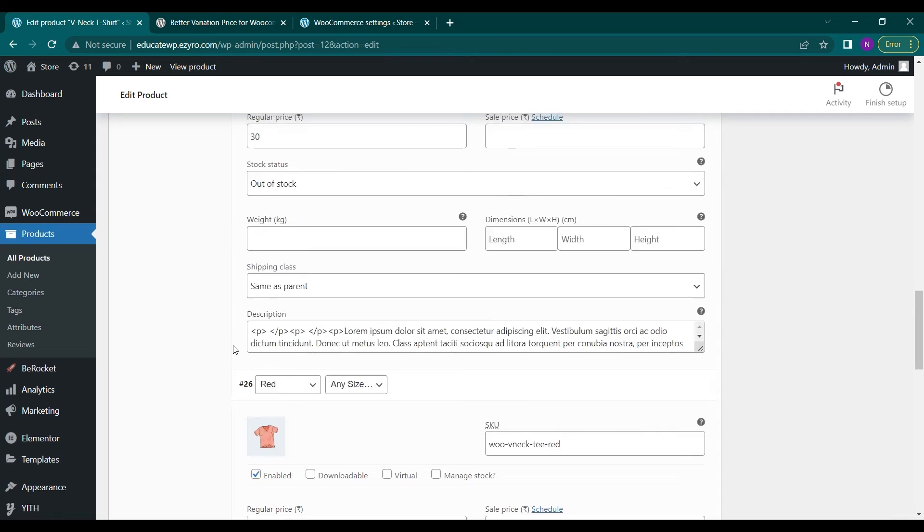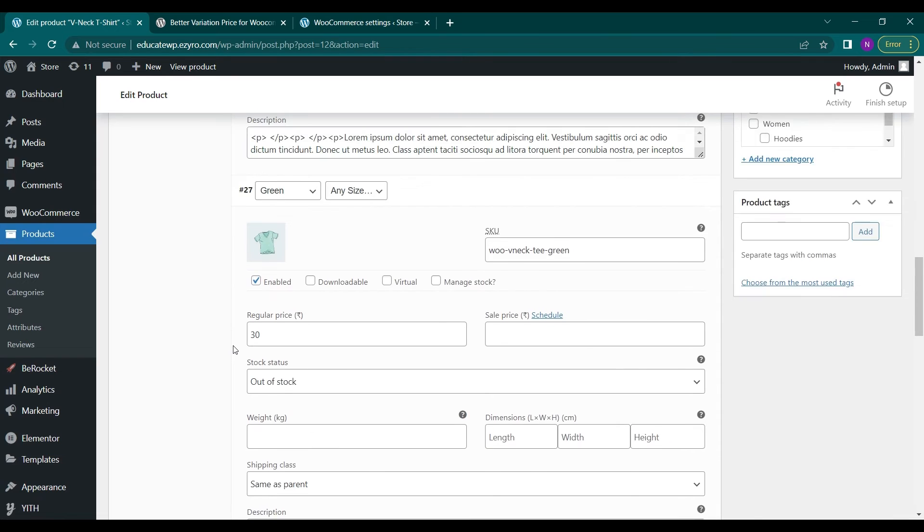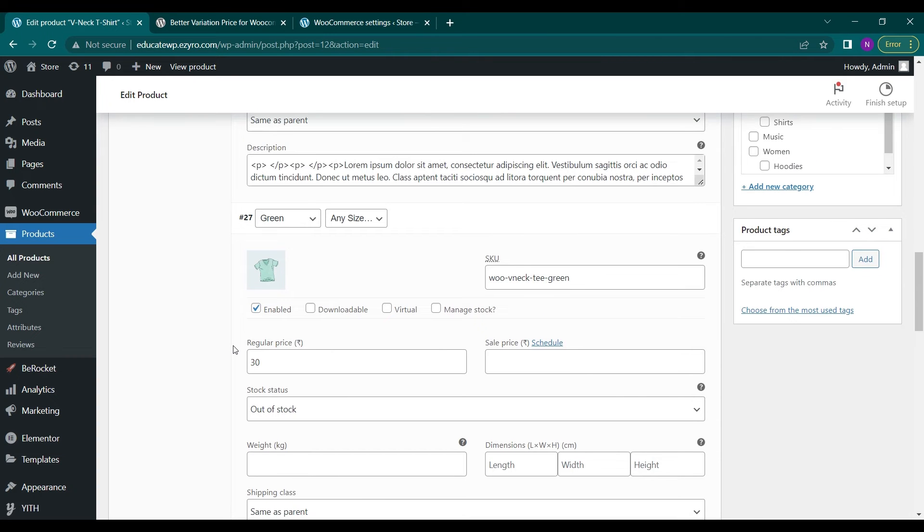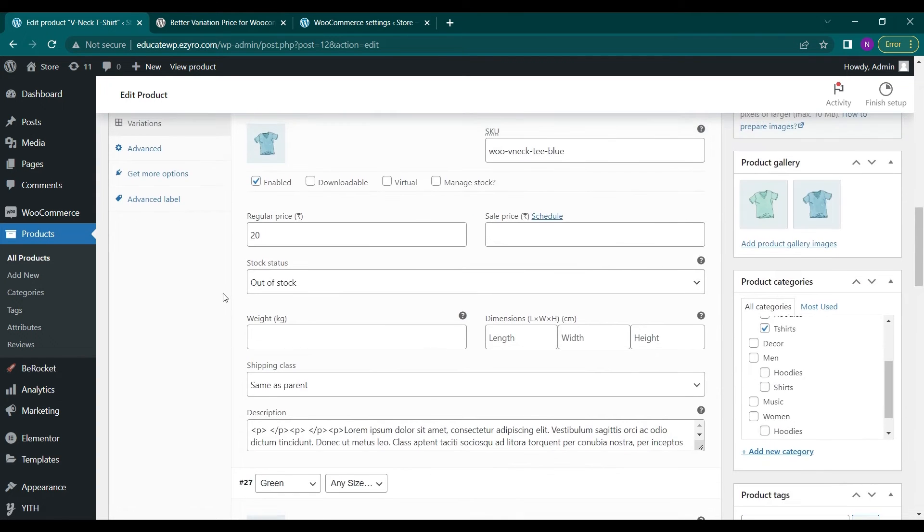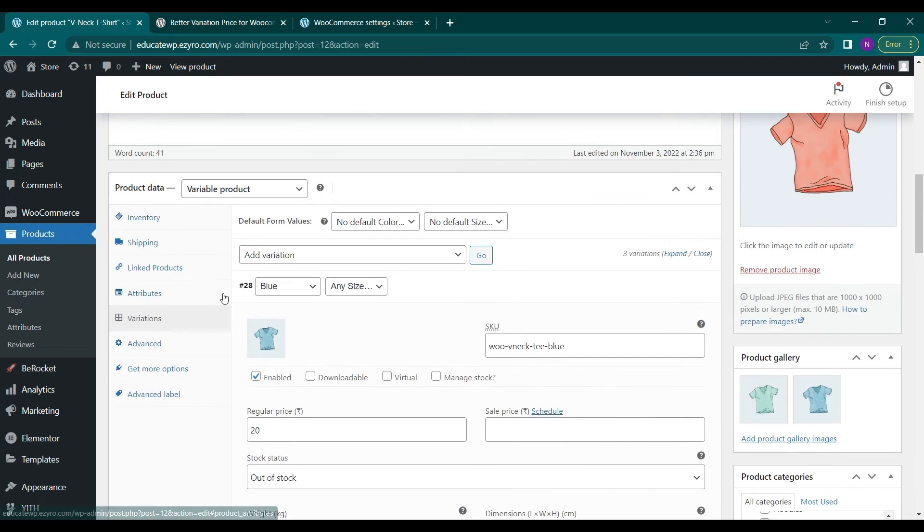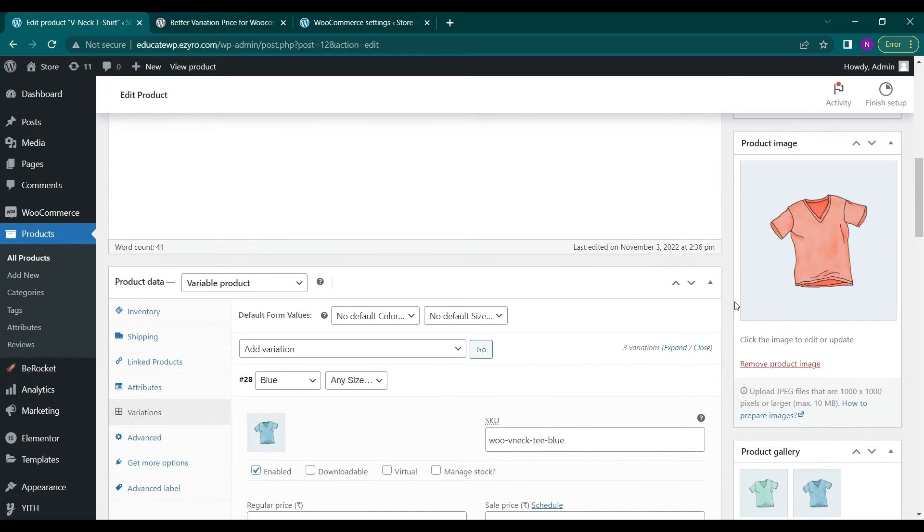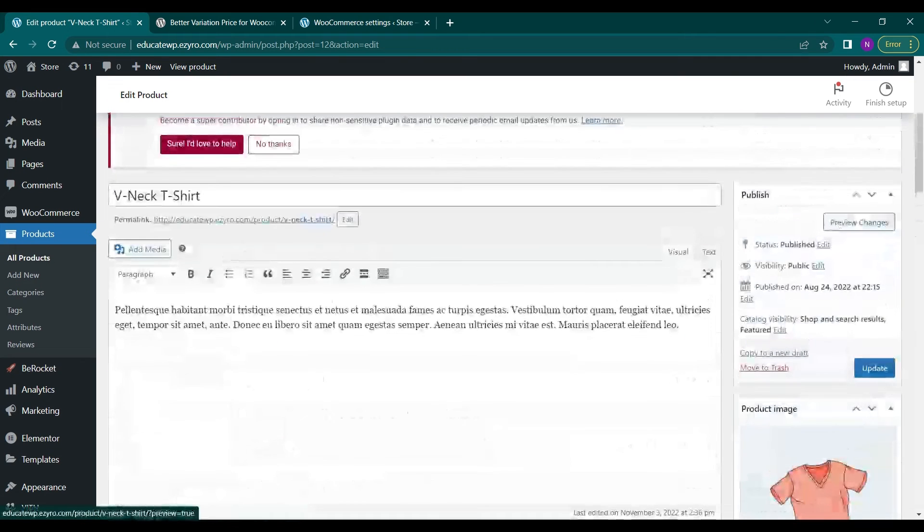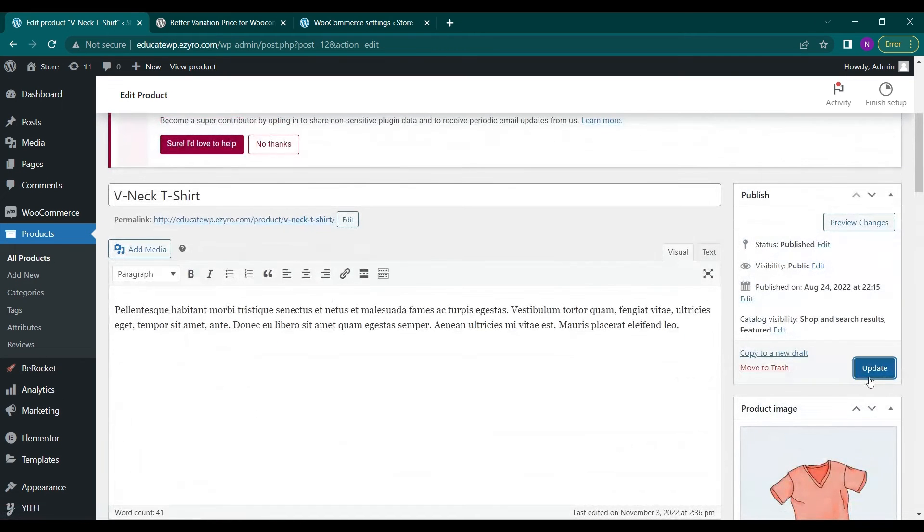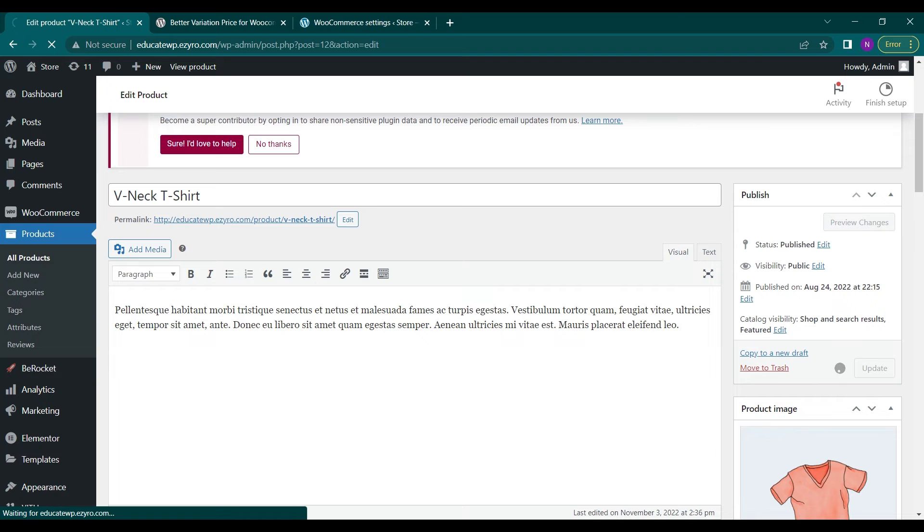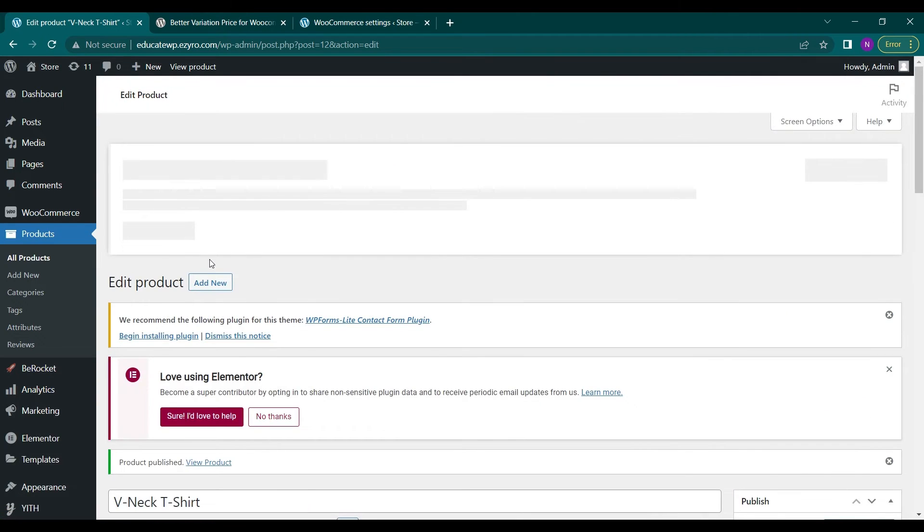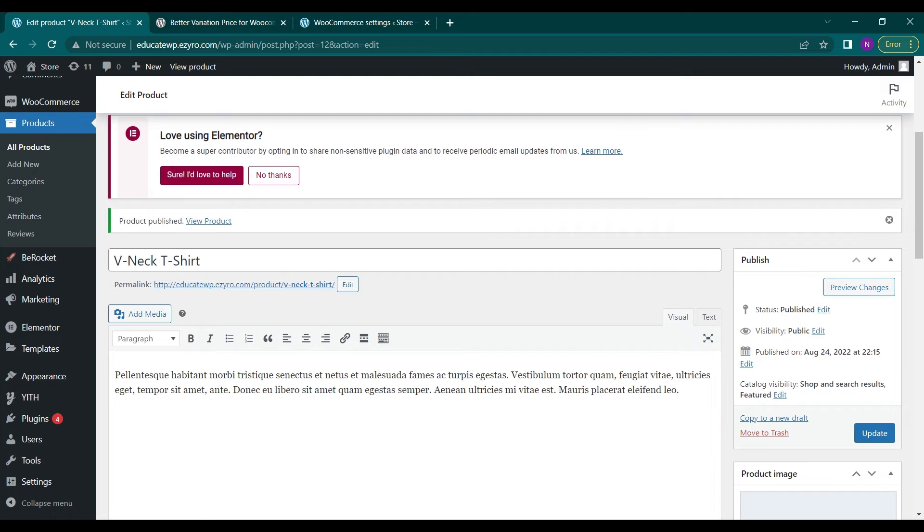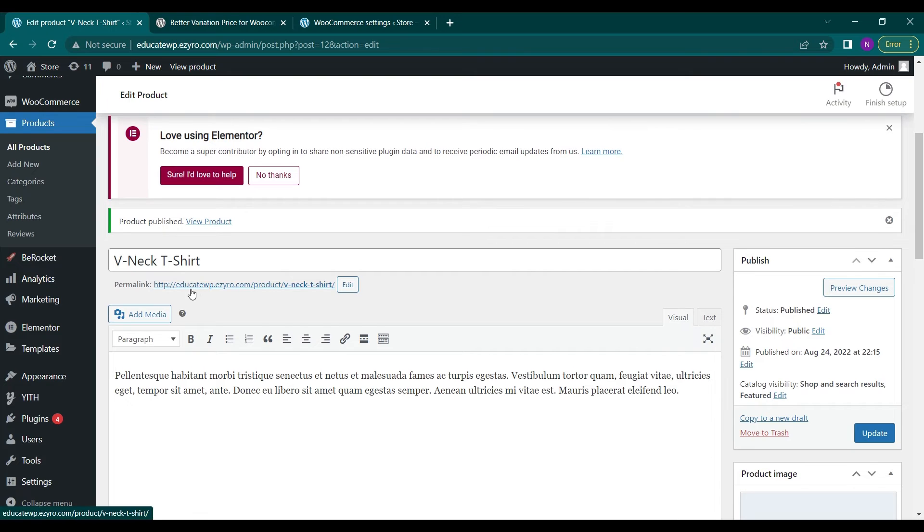The price range is between 20 to 40. Just click on update and now if I view this product.